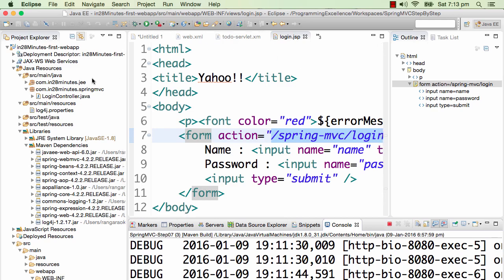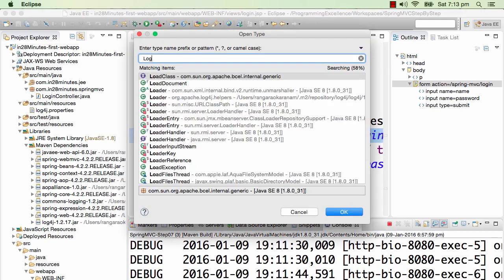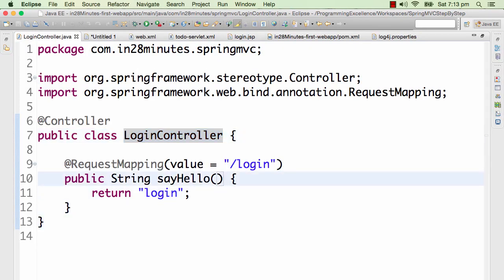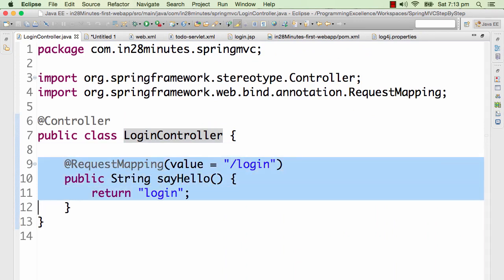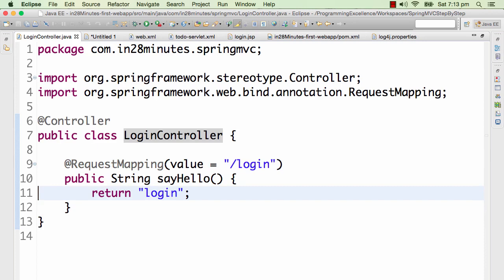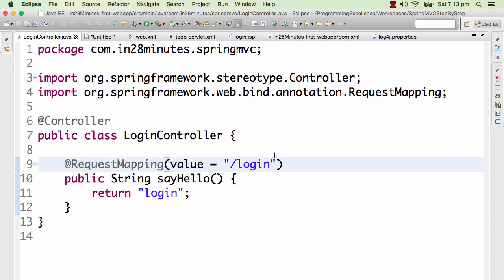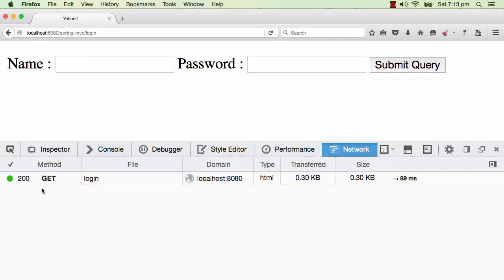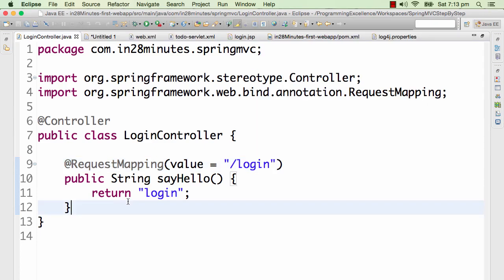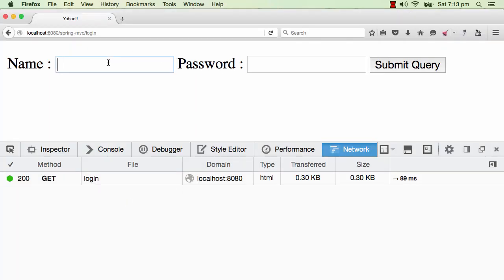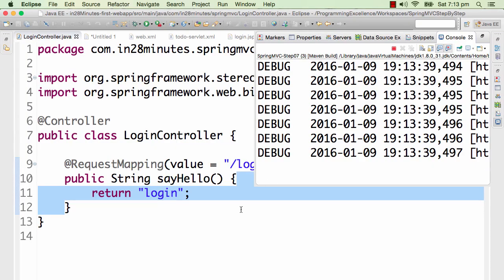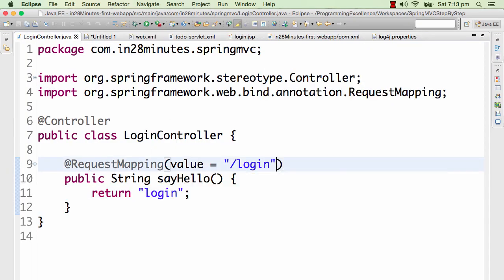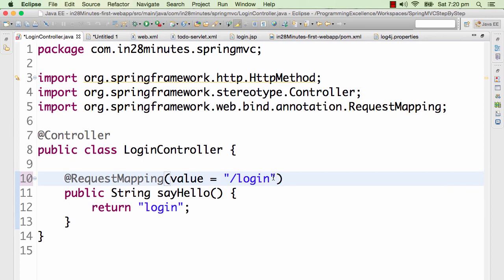Spring MVC login goes to the dispatcher servlet, and login takes it to the LoginController. Let's open the LoginController. We see that value is equal to slash login, and this method is configured to handle everything regardless of the HTTP method — so both GET and POST requests are being handled here.